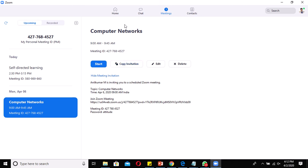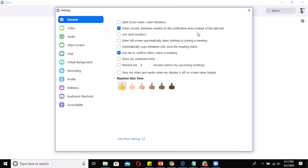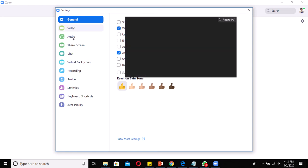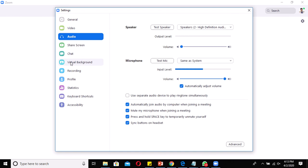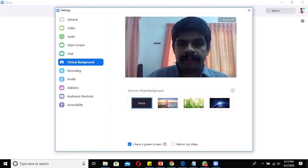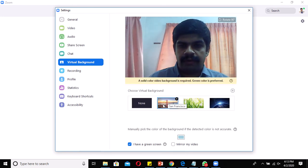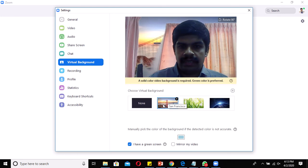That's the basic process for creating a classroom. There is also a Settings option. When you click on Settings, you can see different options like General, Video, Audio, Share Screen, Chat, and Virtual Background. The Virtual Background is useful if you don't have a proper background — you can see your video here and change the background by clicking on any available virtual background.